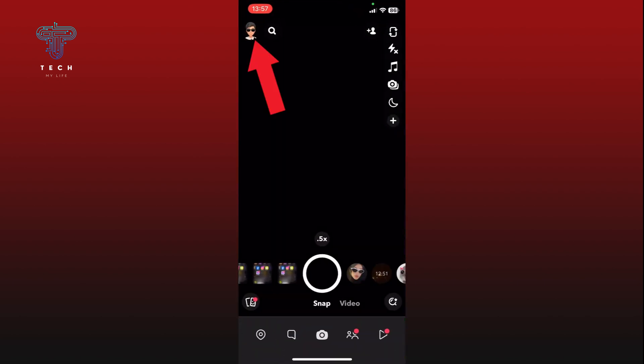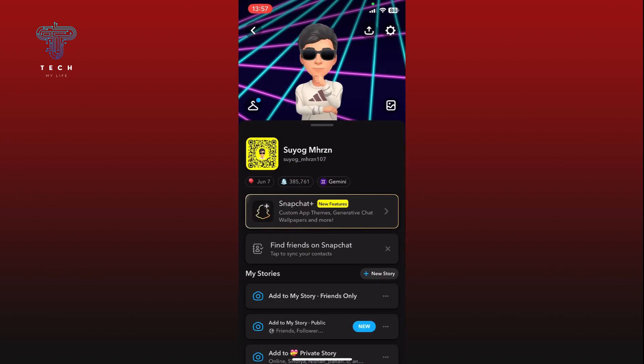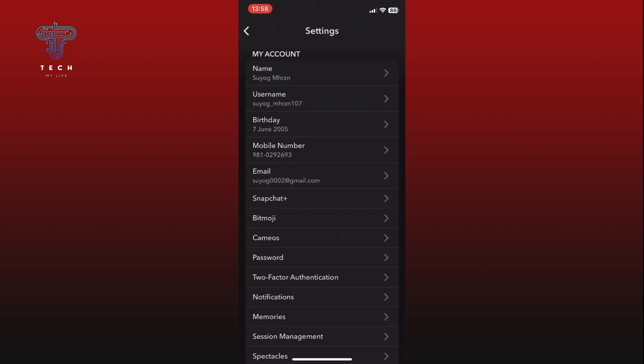Tap on the profile icon from the top left corner of your screen. Now tap on the settings option at the top right corner of your screen. Scroll down and tap on the 'See My Location' option.